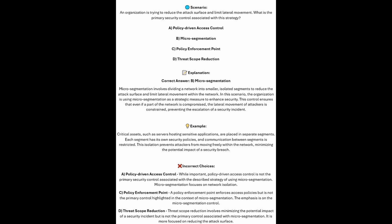And the correct answer is B. Micro-segmentation. Micro-segmentation involves dividing a network into smaller, isolated segments to reduce the attack surface and limit lateral movement within the network. In this scenario, the organization is using micro-segmentation as a strategic measure to enhance security. This control ensures that even if part of the network is compromised, the lateral movement of attackers is constrained, preventing the escalation of a security incident.